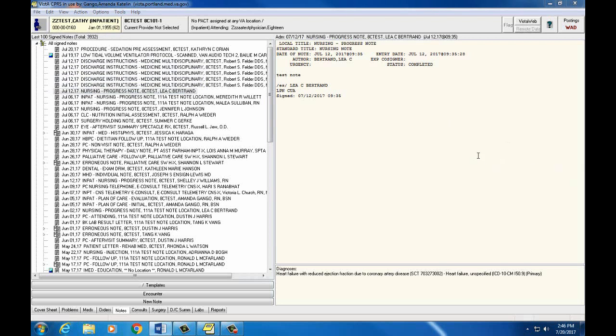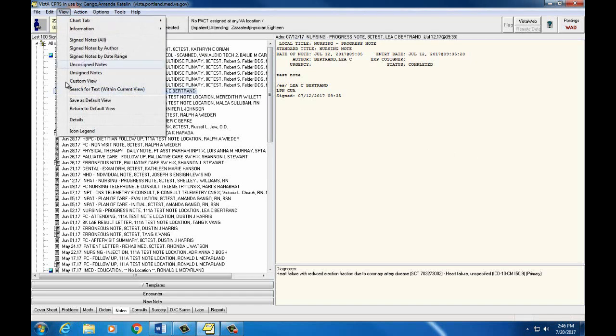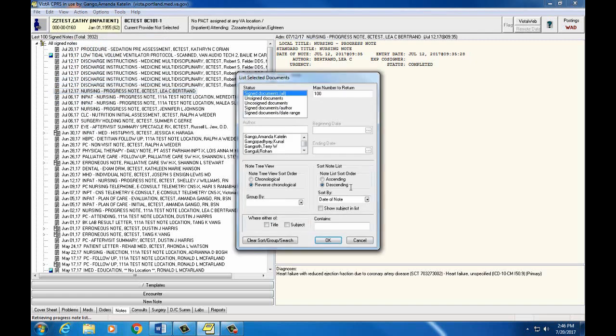If you decide there's a view that you like, you can save it as your default view. Once you've played around with it and found one that you like, click View and Save as Default View. You can always go back to the original default by going to the View, Custom View, and this Clear Sort Group Search box.